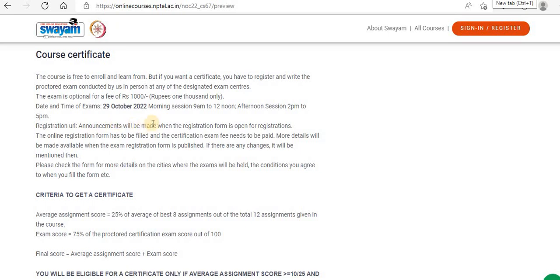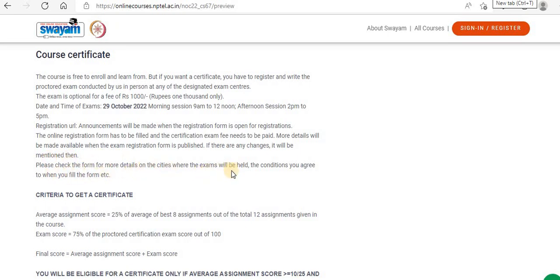Registration URL: announcements will be made when the registration form is open. The online registration form has to be filled and the certification exam fee needs to be paid. More details will be made available when the exam registration form is published. If there are any changes, it will be mentioned then. Please check the form for more details on the cities where the exams will be held and the conditions you agree to when you fill the form.